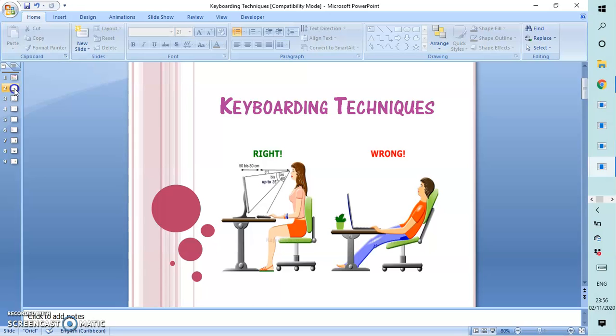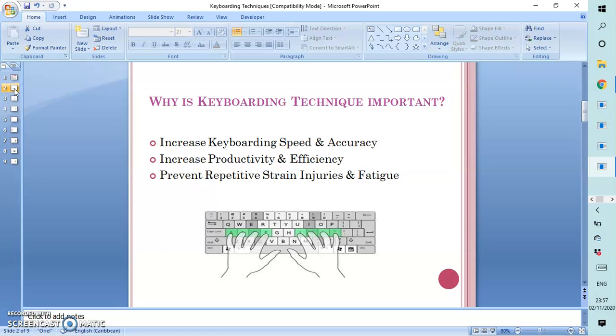This topic is very important to the typist as it helps to increase keyboarding speed and accuracy, increase productivity and efficiency, and it helps to prevent repetitive strain, injuries, and fatigue.